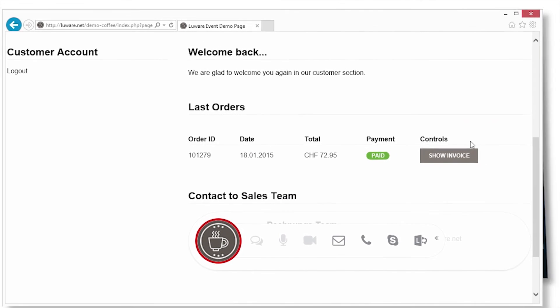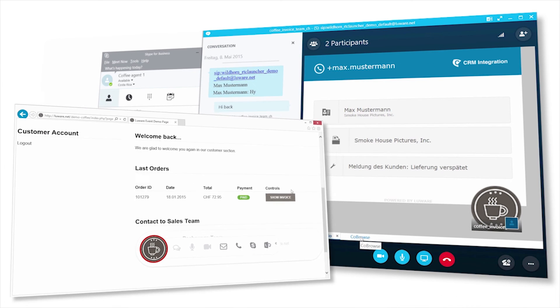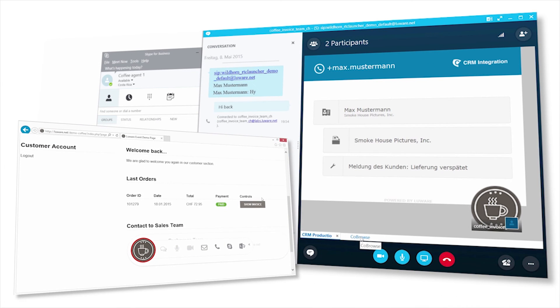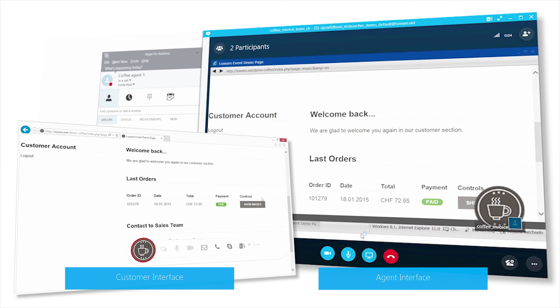When we enable co-browsing, the agent can help the customer and navigate them through the website to find the right information at the right time.